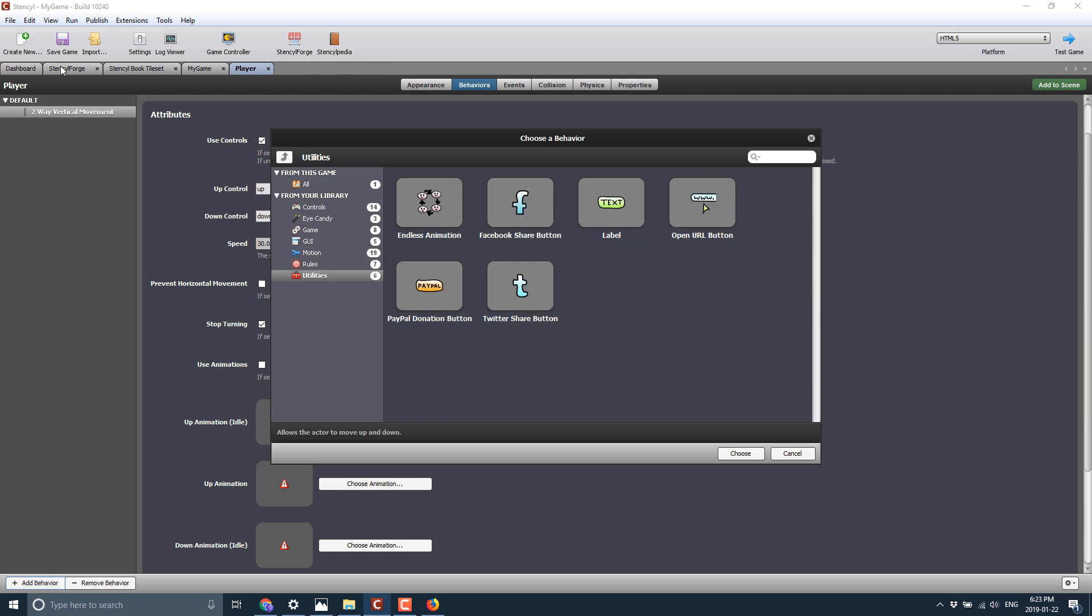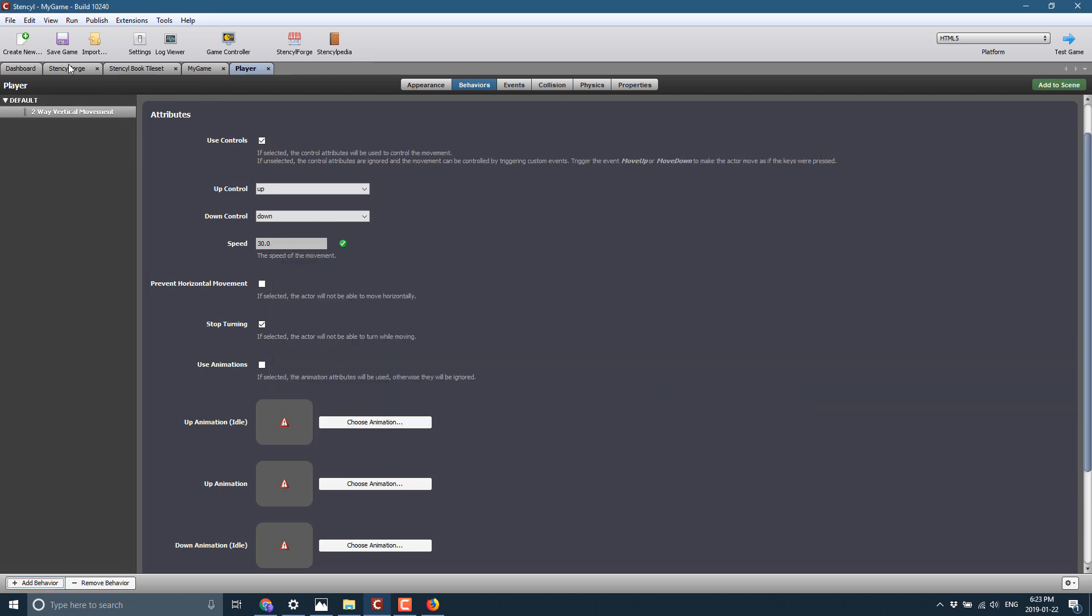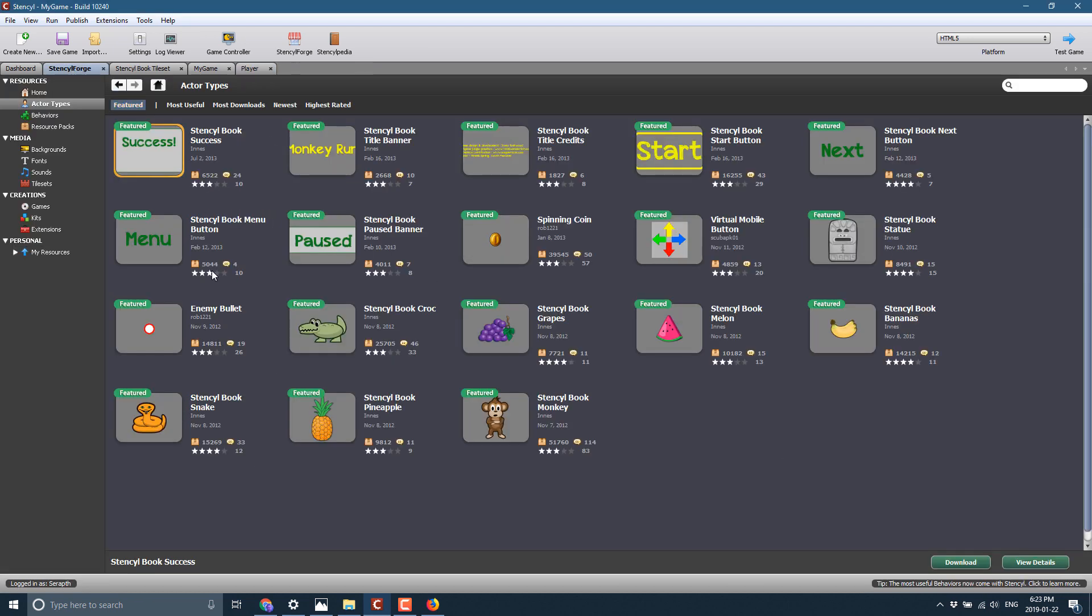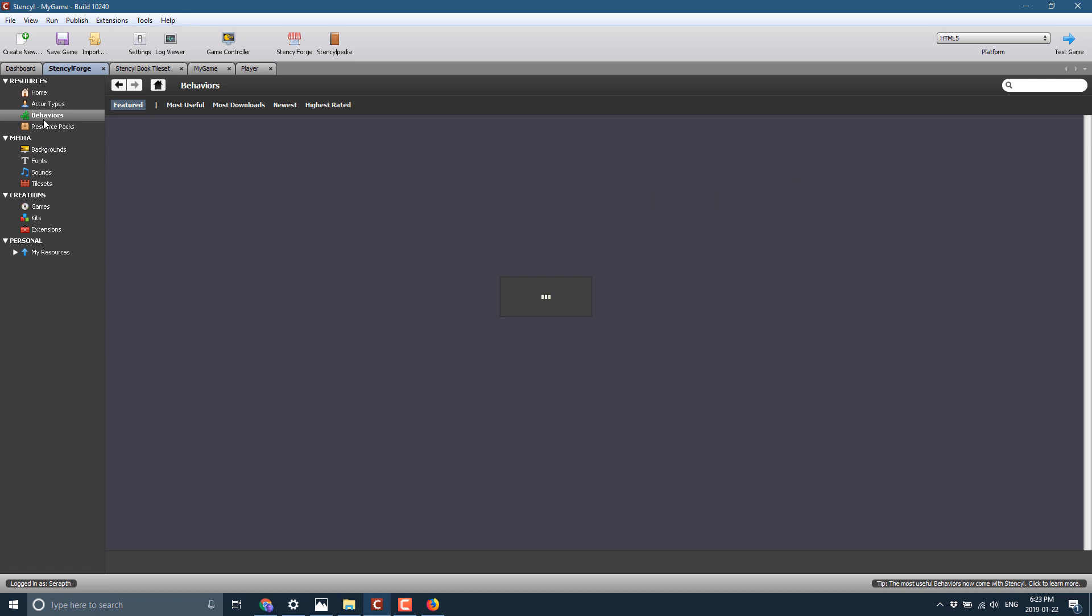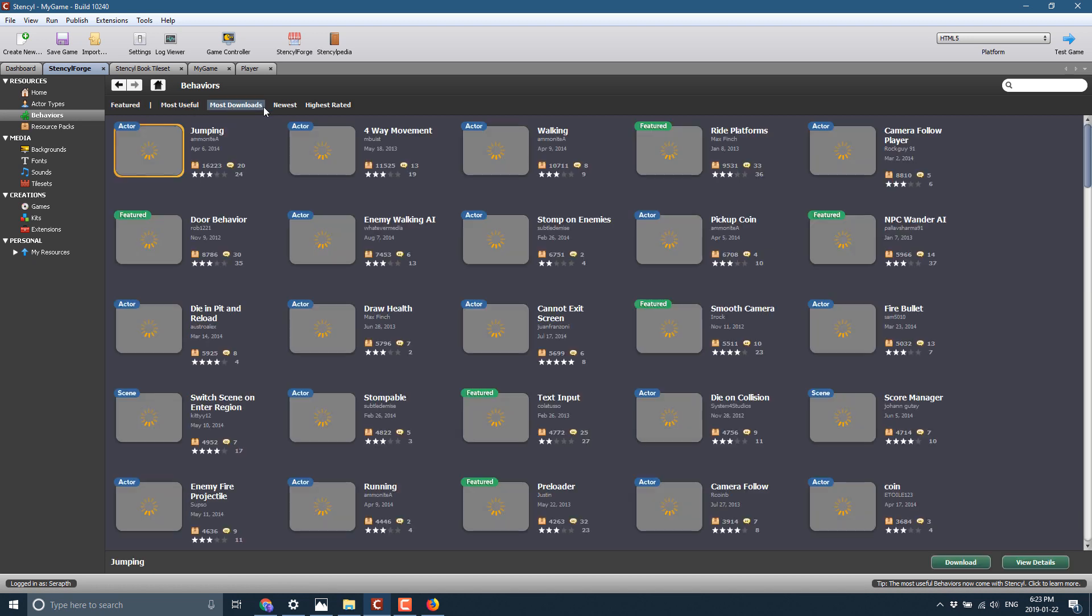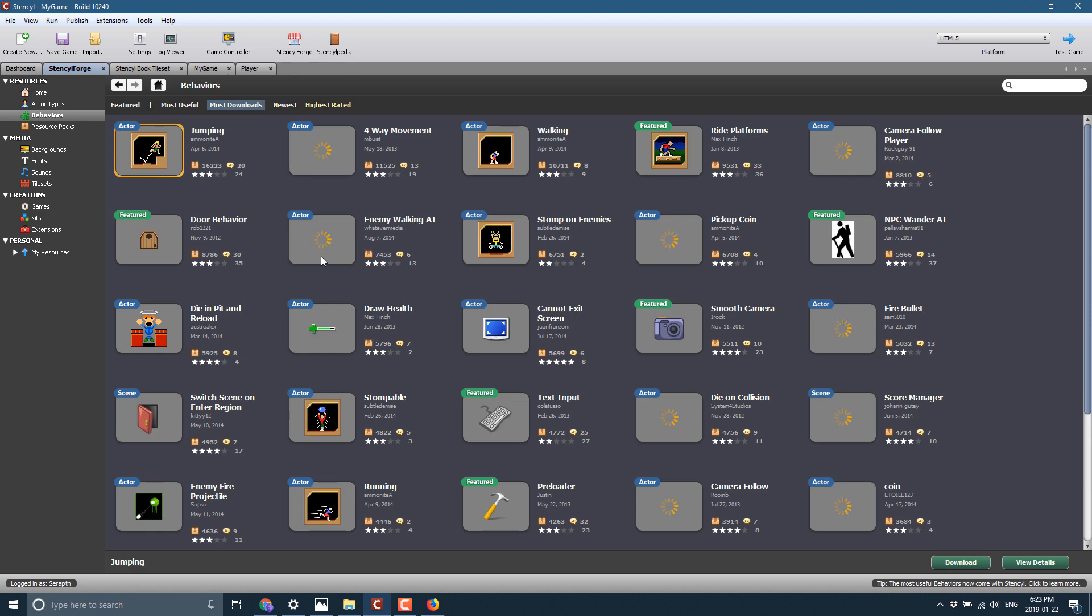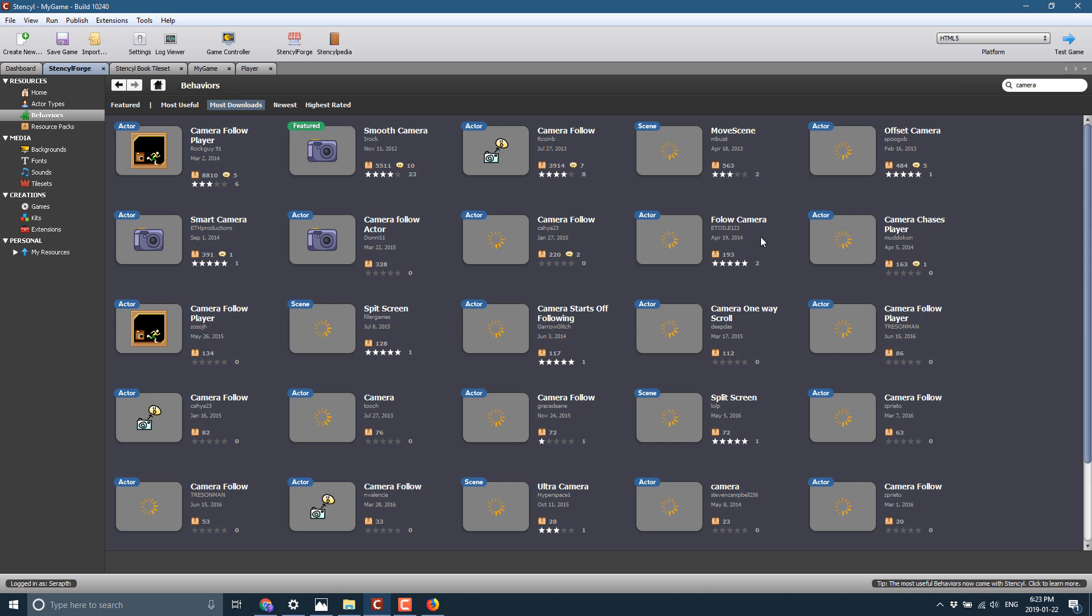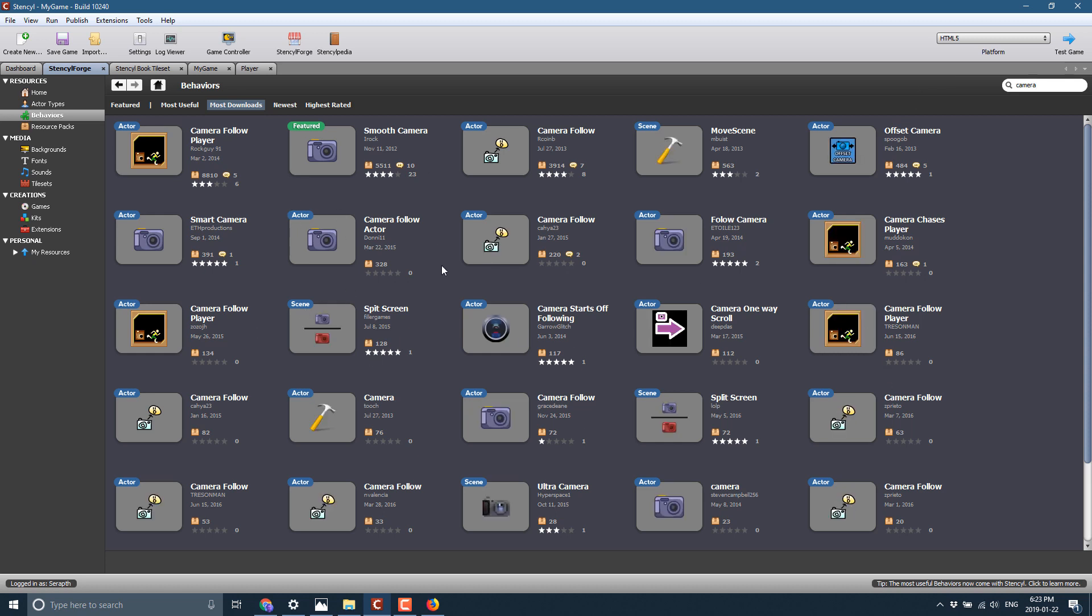And once again, if we go back to the Stencil Forge over here, after I close that modal dialog, you'll see if we go to behaviors, there are a number of them in here. I have no idea how many there are. But you can come in here and say most downloaded, newest, highest rated, so on. And there's a ton in here. Or you can search. So if you're looking for cameras, for example, I can come up here, say camera. And there you see a whole ton of the camera options. You can also publish your own things up here easily enough. It is one of the options up here.